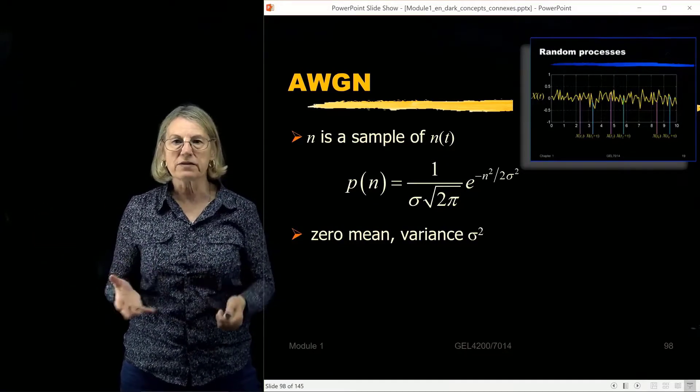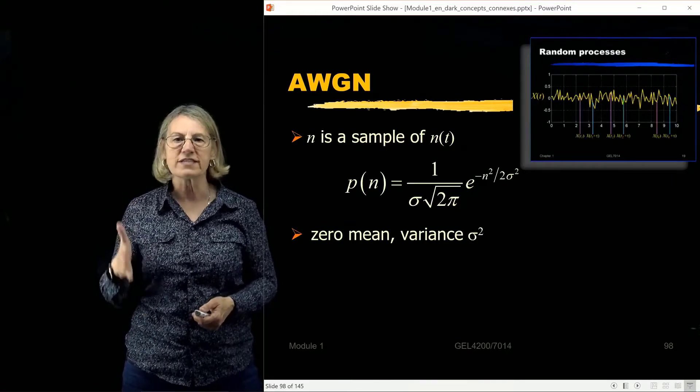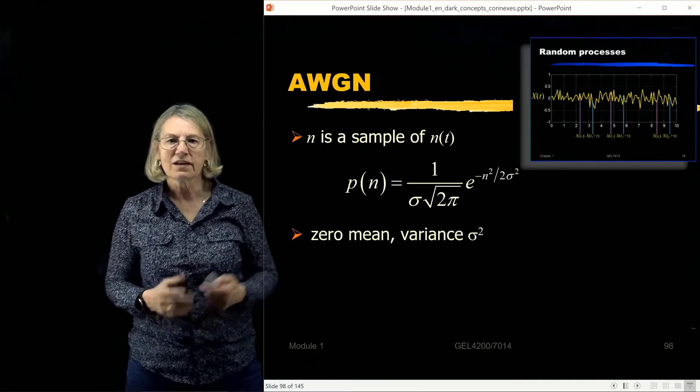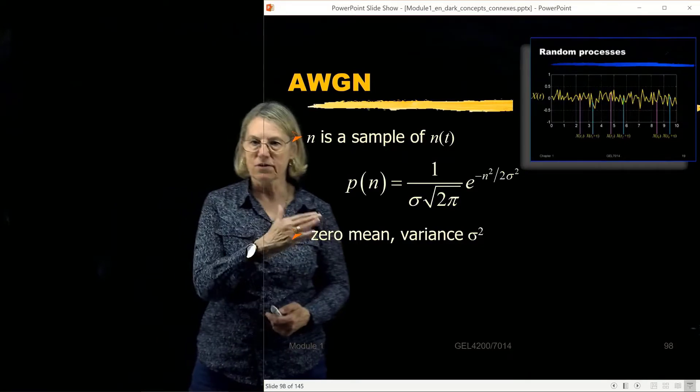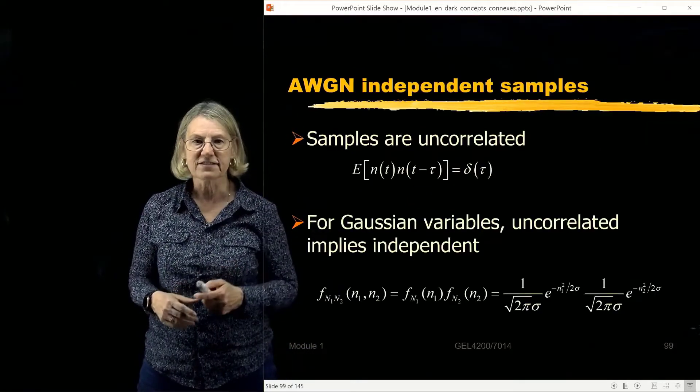So that is our first description of additive white Gaussian noise: it's a random process, and when we sample it, it always gives us the same distribution — Gaussian, zero mean, with the same variance.